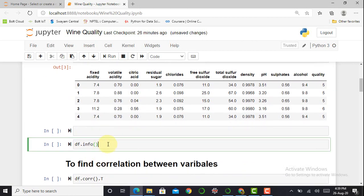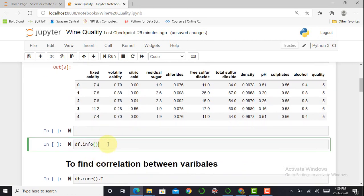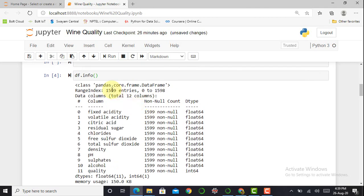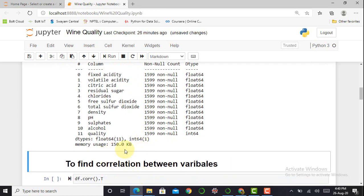I print the information of my dataset. There are a total of 12 features, all non-null, meaning no missing values are present. The dataset contains 1599 rows and the memory usage is 150 KB.